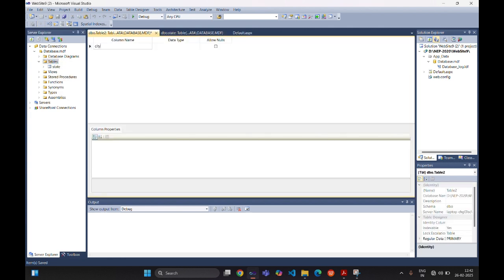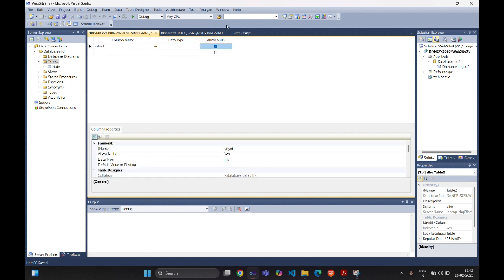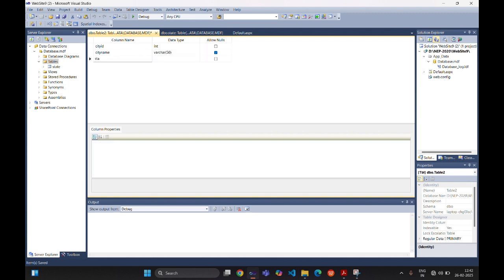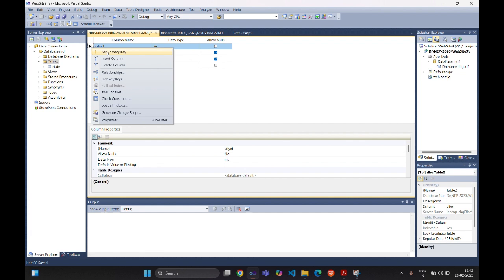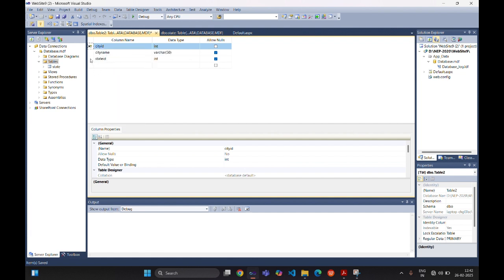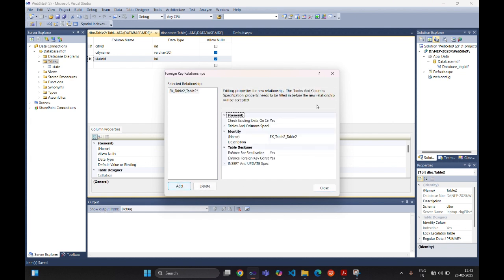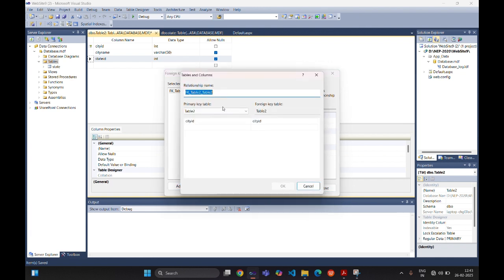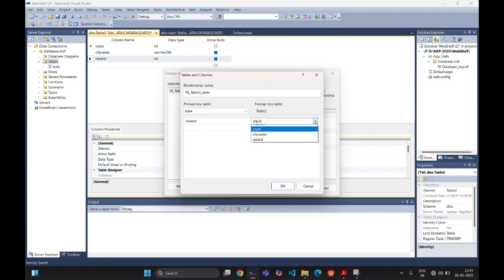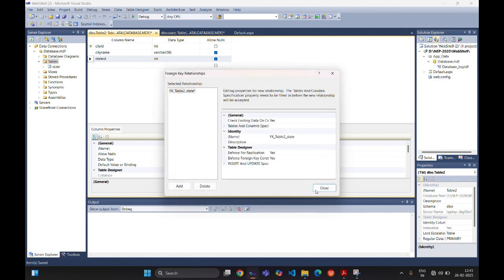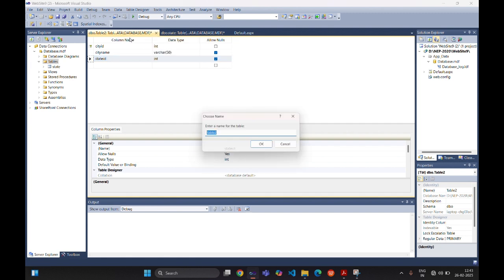Similarly, we are creating one more table — the City table. Fields are: CityID, CityName, and StateID (integer). We are assigning CityID as the primary key. To assign a foreign key to StateID, right-click on the StateID field and select 'Relationships'. From the Tables and Column Specification, our primary key table is State with primary key StateID, and in the City table the foreign key is also StateID. Click OK and close, then save this table with the name 'City'.